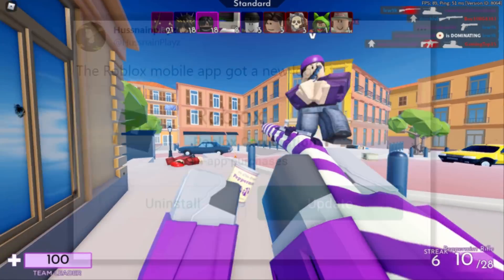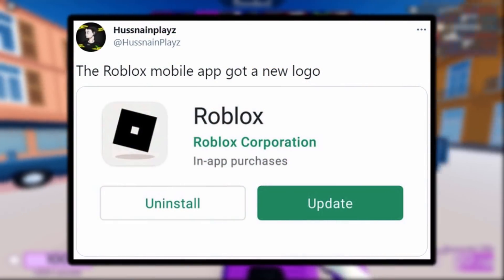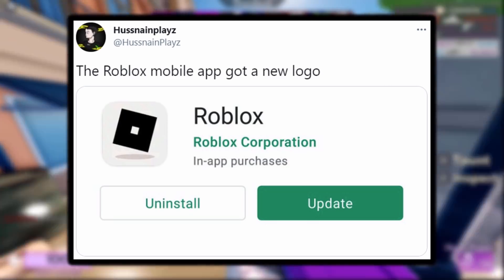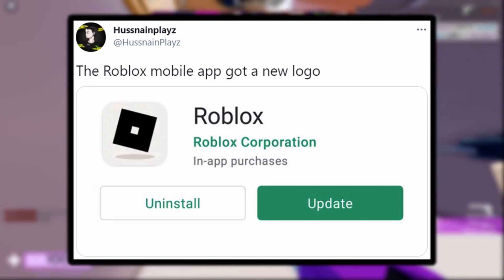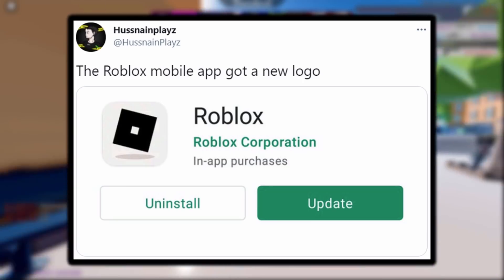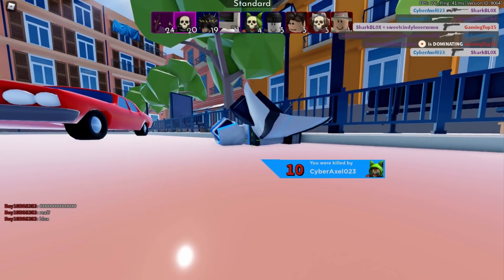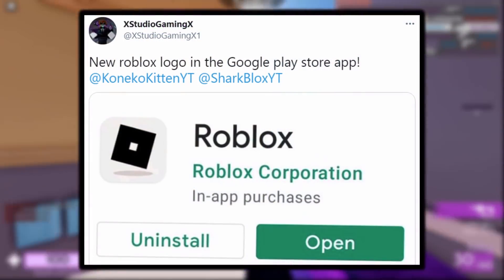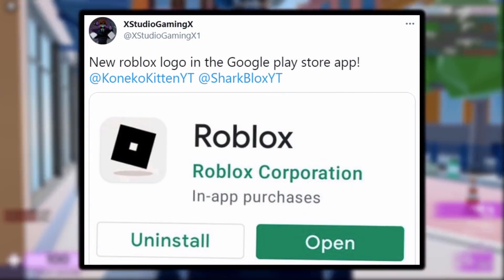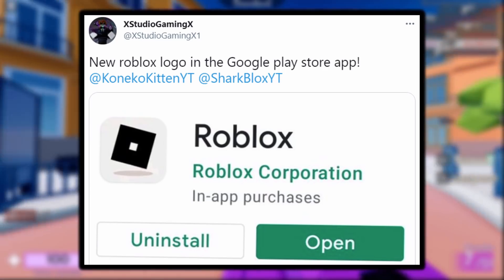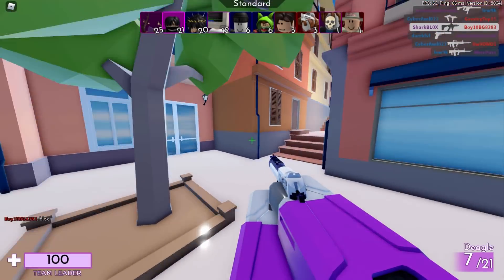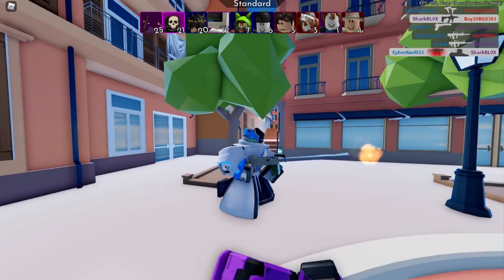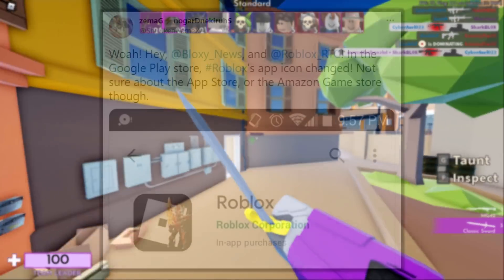It gets even more crazy because I got even more tweets about the icon changing. I got one from HusnanePlays — hopefully I'm pronouncing that correctly — and this guy said the Roblox mobile app got a new logo. This time it's a basic black logo with a shadow underneath. So we've had like four different logos so far. I got another tweet from StudioGaming to back this up; he said new Roblox logo in the Google Play Store, and as we can see it's the same black one with the shadow underneath.